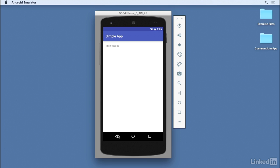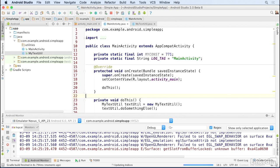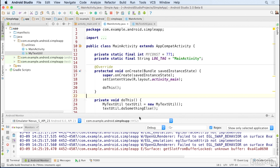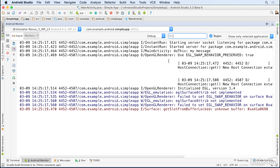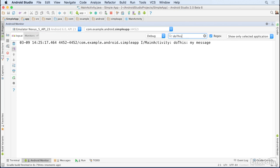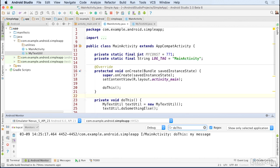On my emulator, I'll go back to the Logcat view and then I'll click right here and I'll type in doThis, and I'm filtering for that particular message. Now one of the most common things that you have to debug in an Android app is a crash.